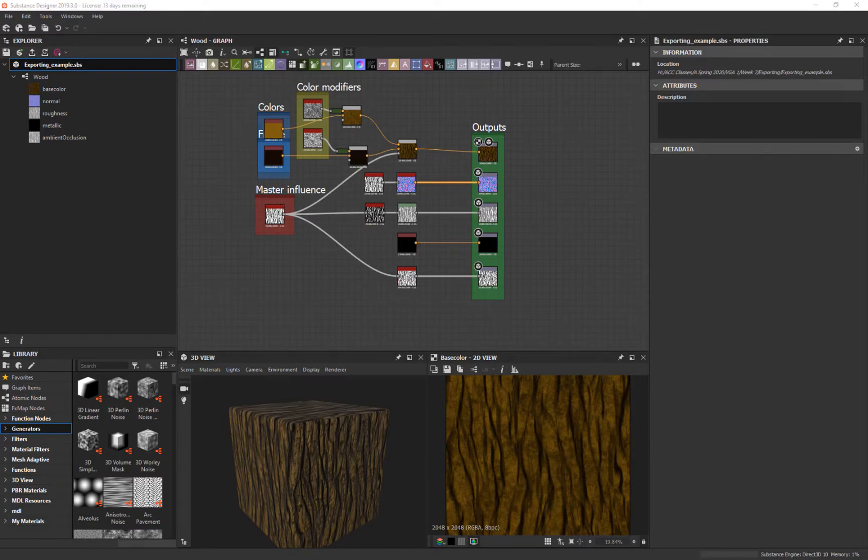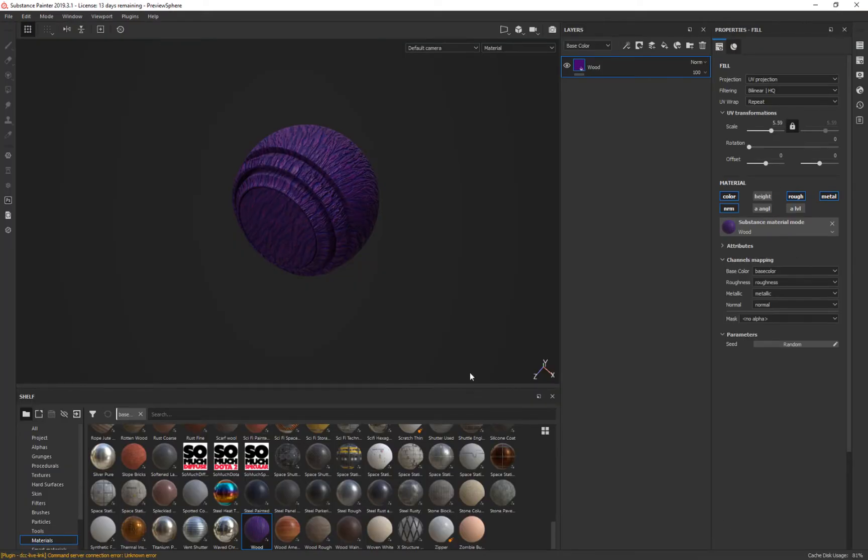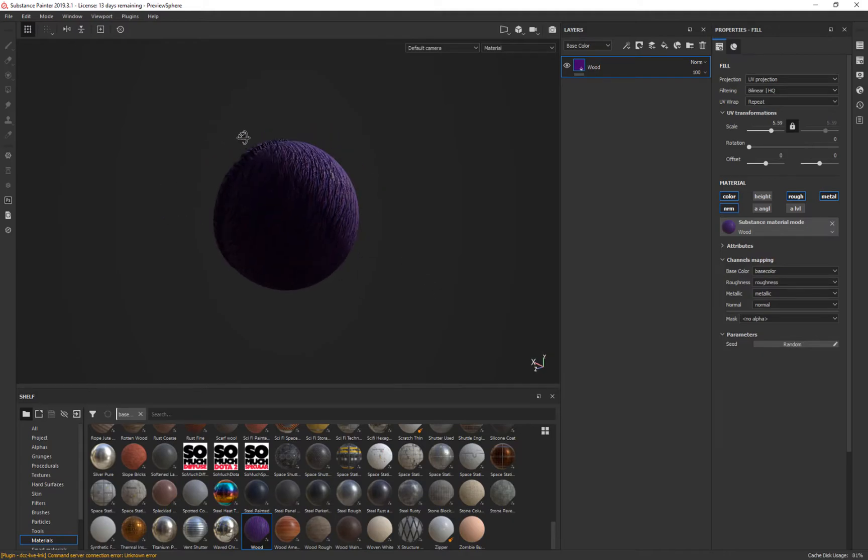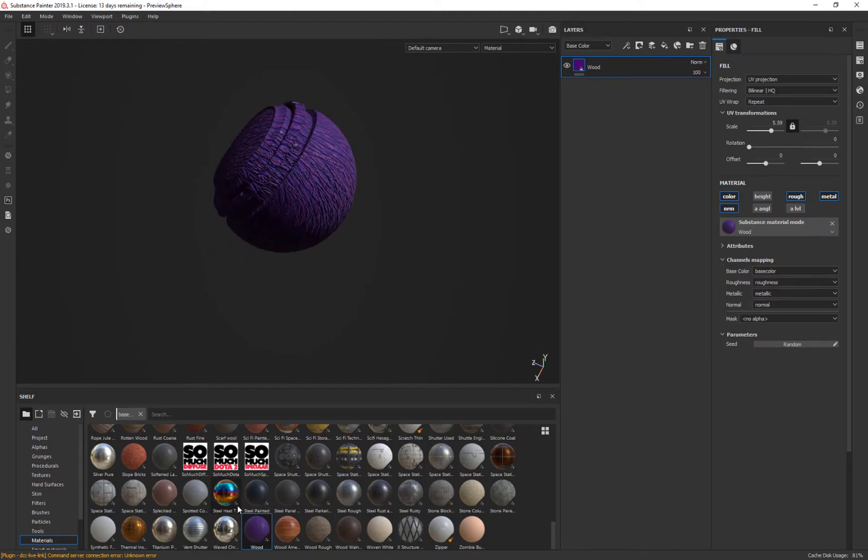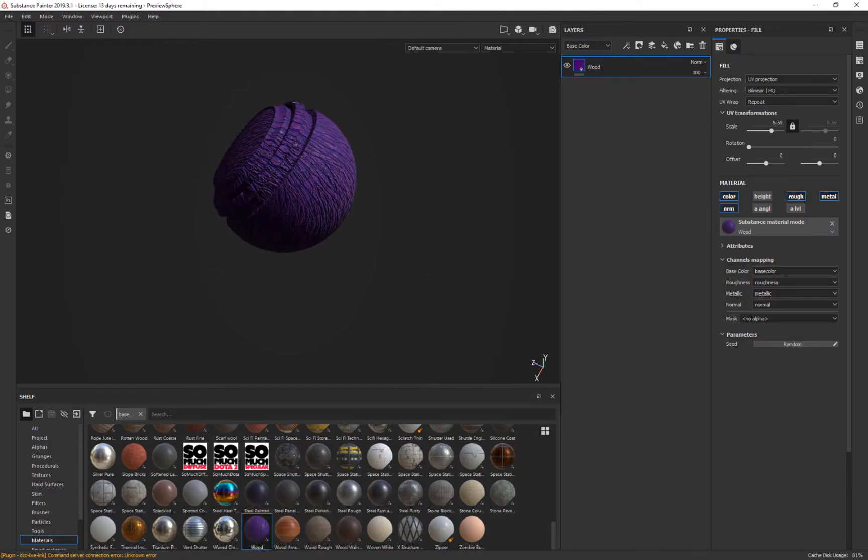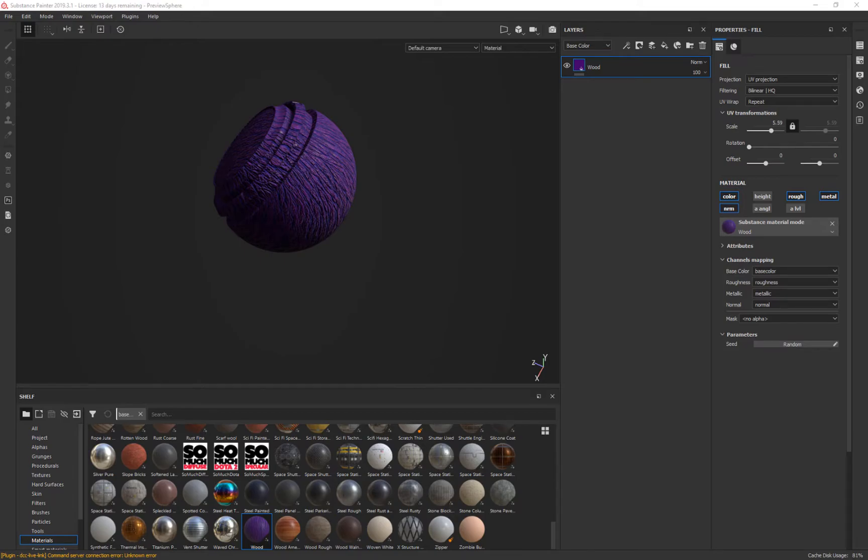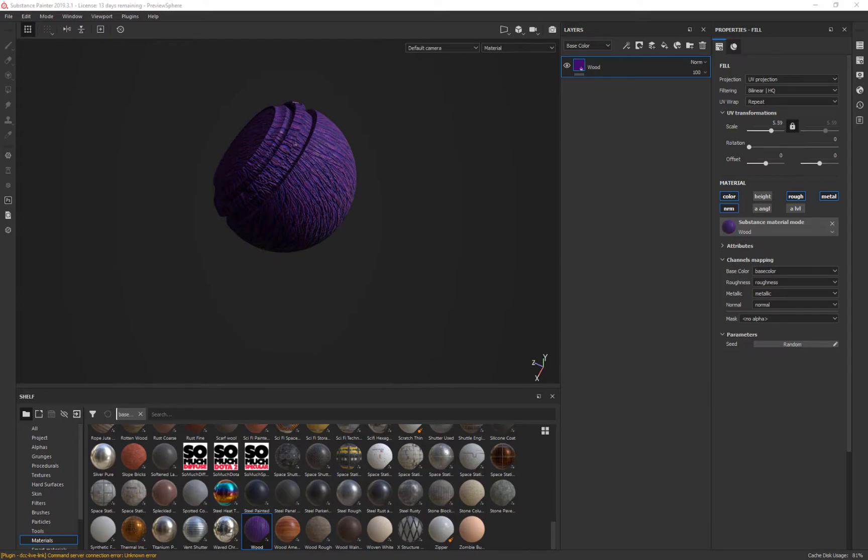Now, unfortunately in Substance Painter, you can't just update this. So we have to go and grab it again. So I'm going to grab that same material. And see if it's changed. It doesn't look like it did to me. Let me see if it did it.